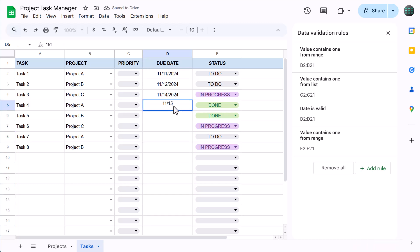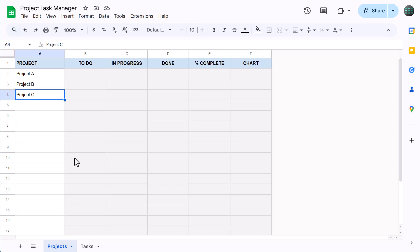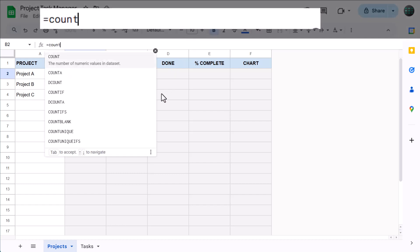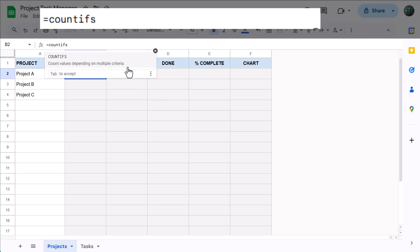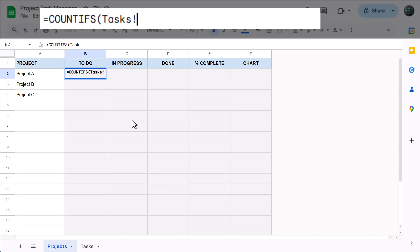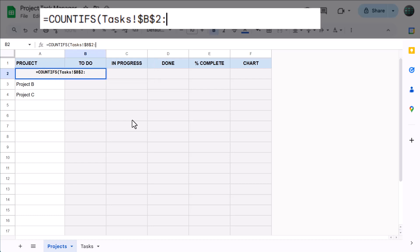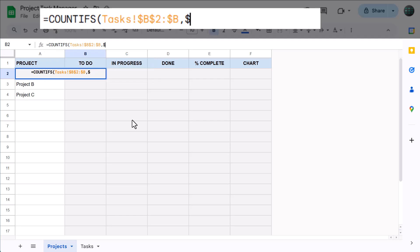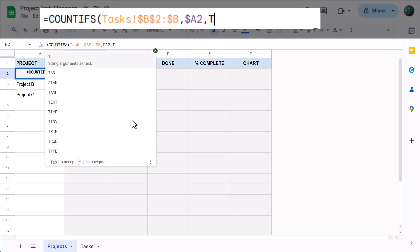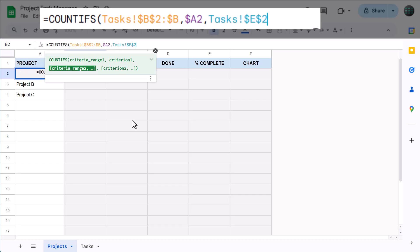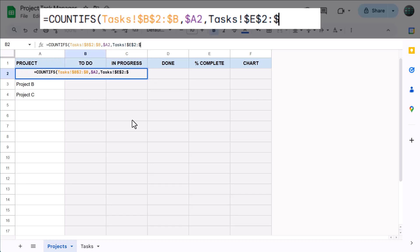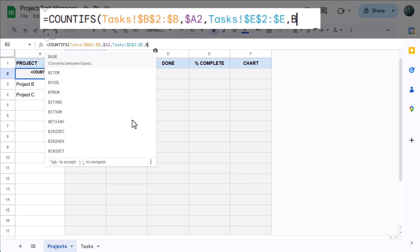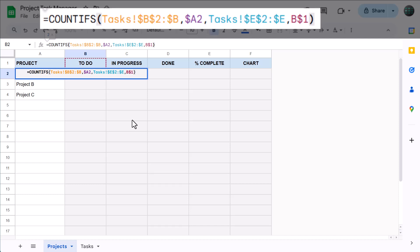And with that, we are done with the Tasks worksheet. So go ahead and move back to the Projects tab. Here, we're going to add in the formulas that will calculate the totals for each project in our list. So start by selecting Cell B2 and enter the following formula. Equals COUNTIFS function Tasks exclamation point dollar sign B dollar sign 2 colon dollar sign B, next argument, dollar sign A 2, next argument, Tasks exclamation point dollar sign E dollar sign 2 colon dollar sign E, next argument, dollar sign B dollar sign 1, close parentheses, and press Enter.